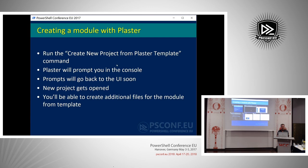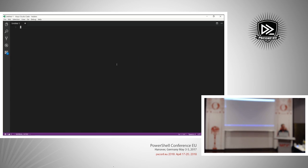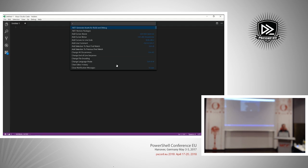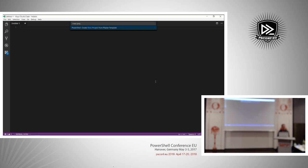We integrated Plaster into VS Code, allowing you to create a new project from within the editor. I'm in a blank workspace right now. I'll use Ctrl+Shift+P to open the command palette. The command palette is basically every action you can possibly take in VS Code — the primary place to go for finding out how to do stuff. You can see shortcut keys for actions and type to interactively search for commands. I'll type 'new project' and you can see 'PowerShell: Create New Project from Plaster Template'.